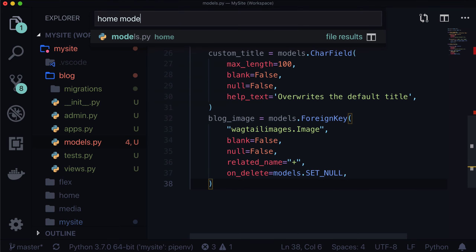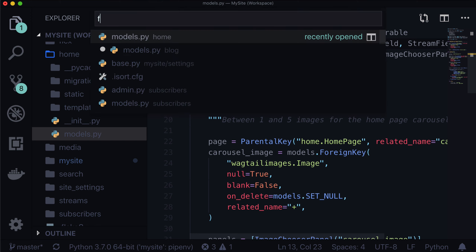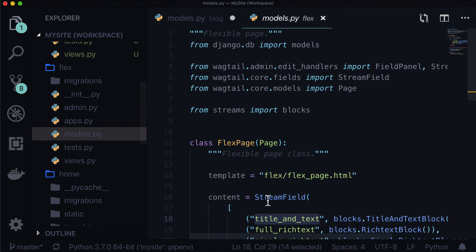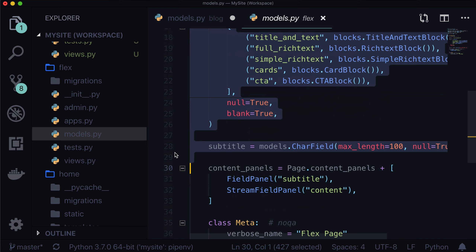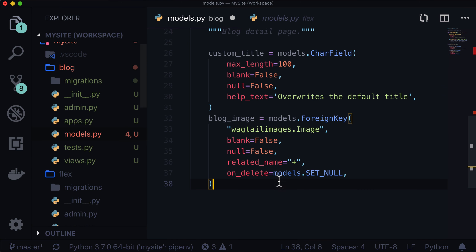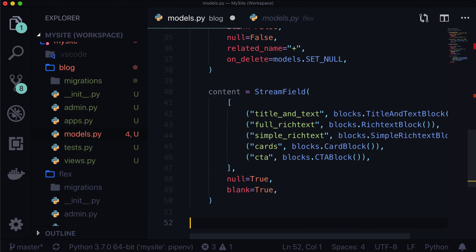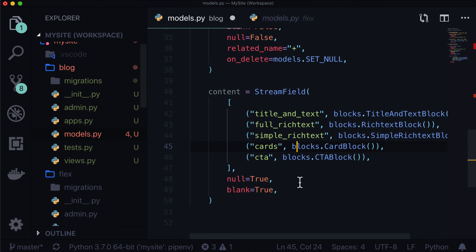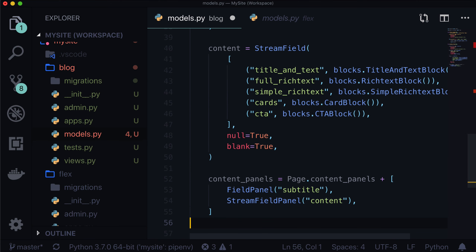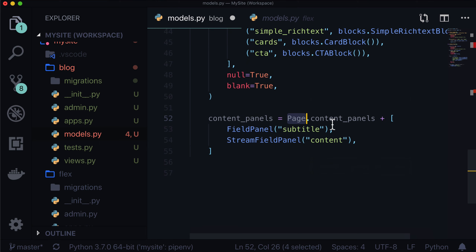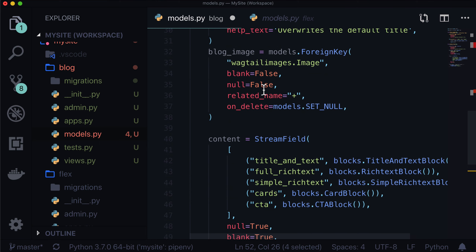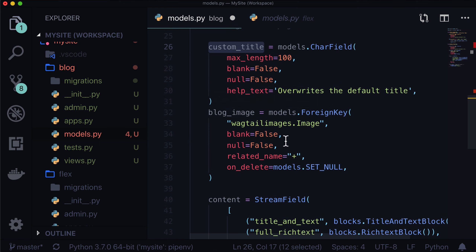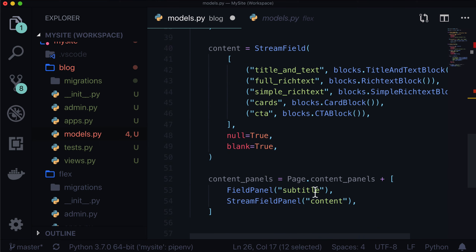Let's open up flex models.py because there are a lot of stream fields in here. Let's go and copy all of those. I'm simply copying and pasting because I'm going to be using all the exact same stream fields. Then we need content panels — we also need that on our listing page. So we have content_panels = Page.content_panels plus — we don't have subtitle in here, but we've got custom title, blog image, and content. So we've already got content in there.